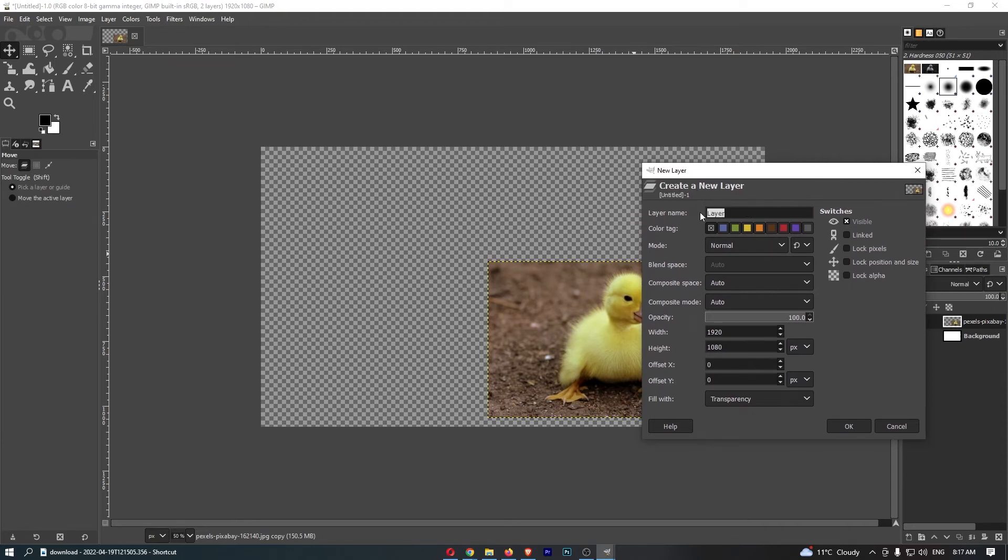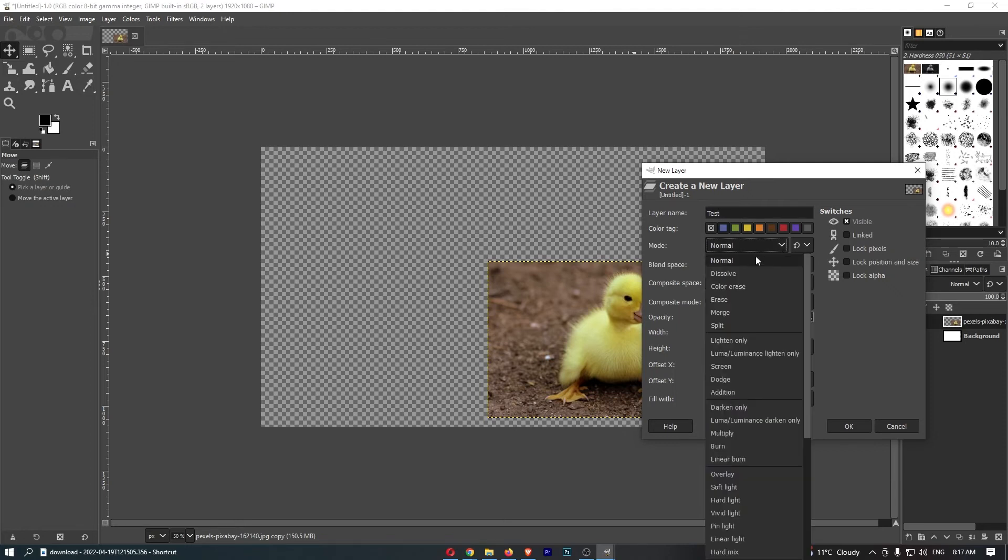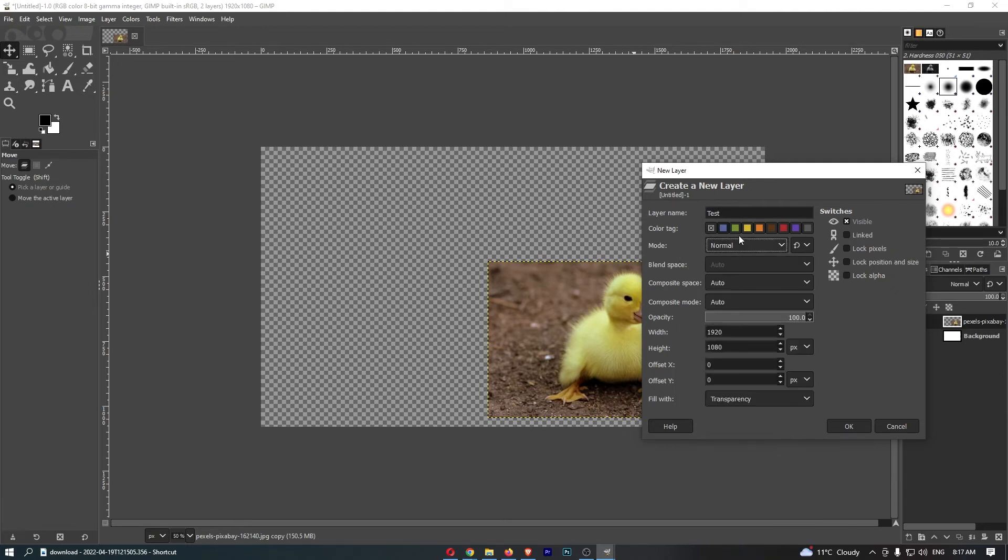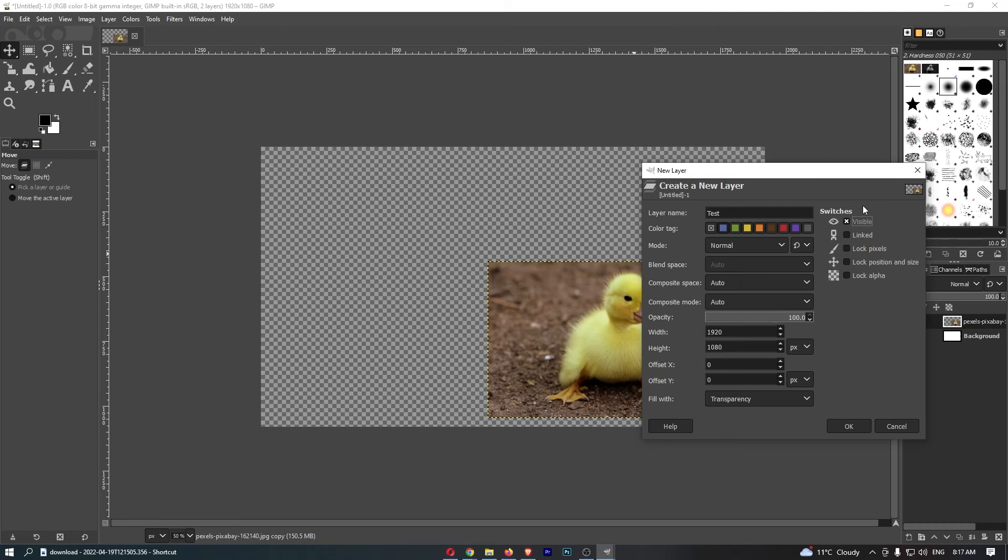We can choose a name for the layer—I'll just say 'test.' We can choose a color tag if you want. We can also choose the blend mode, all of this good stuff, choose the width, and we can also choose if this is visible or anything like that. But basically, once that is all selected and you're